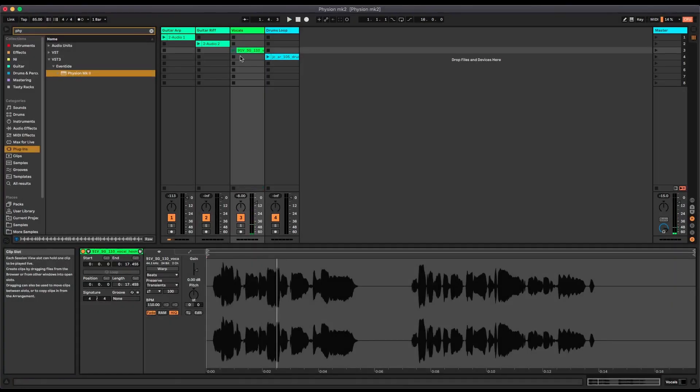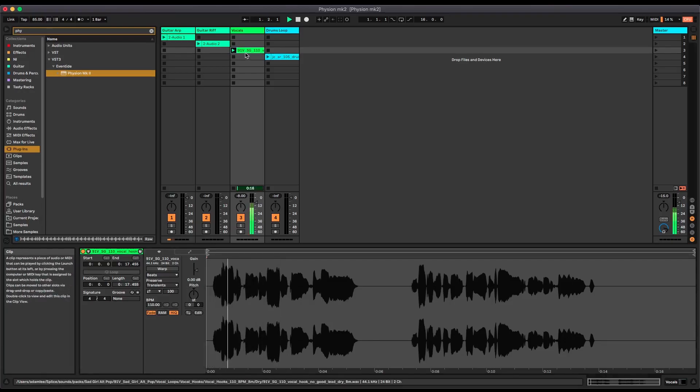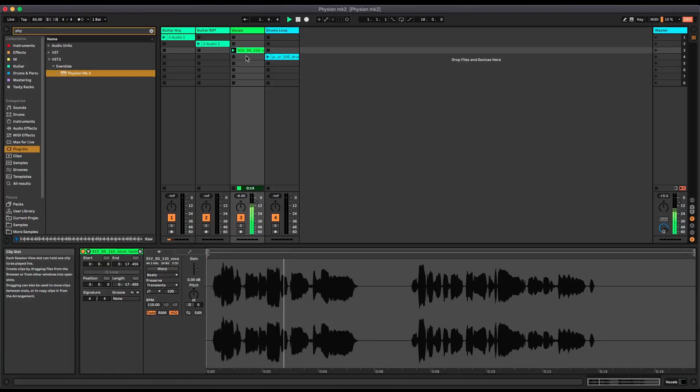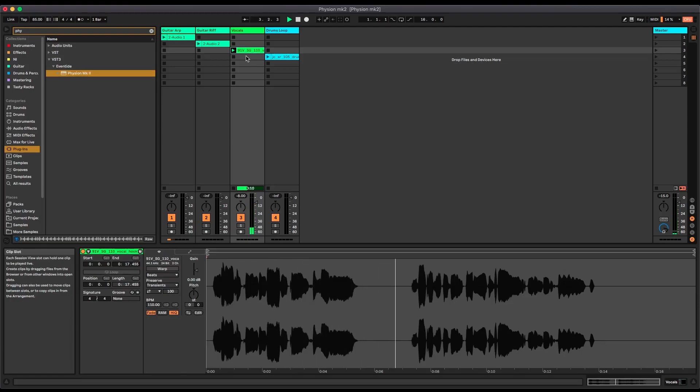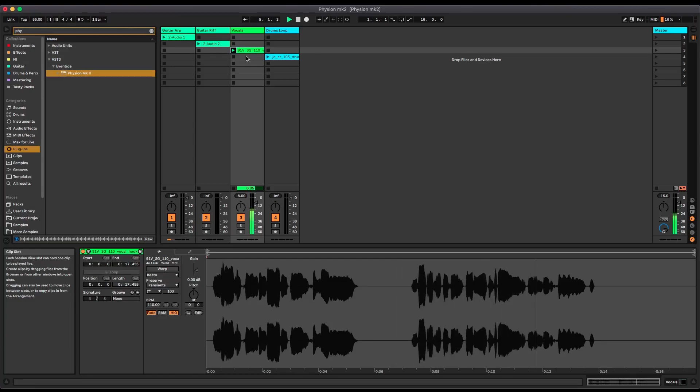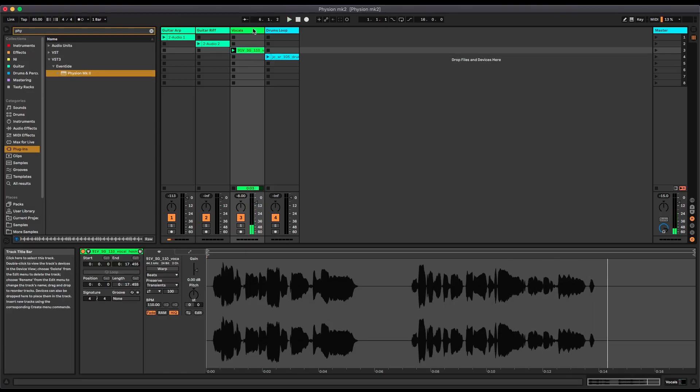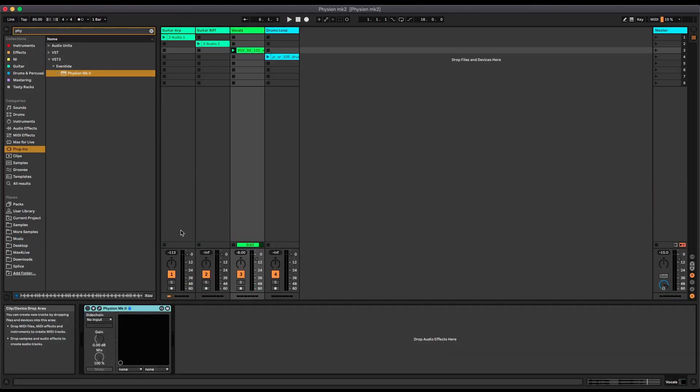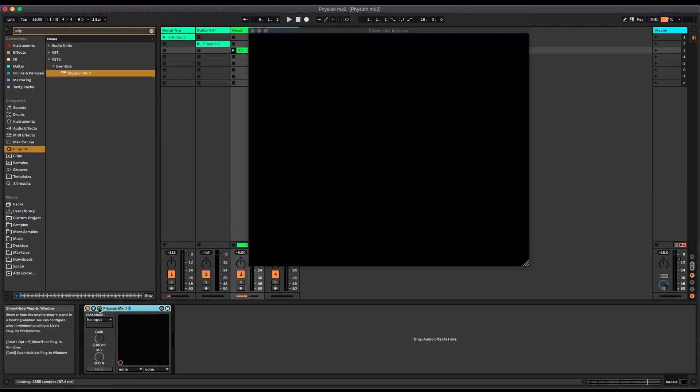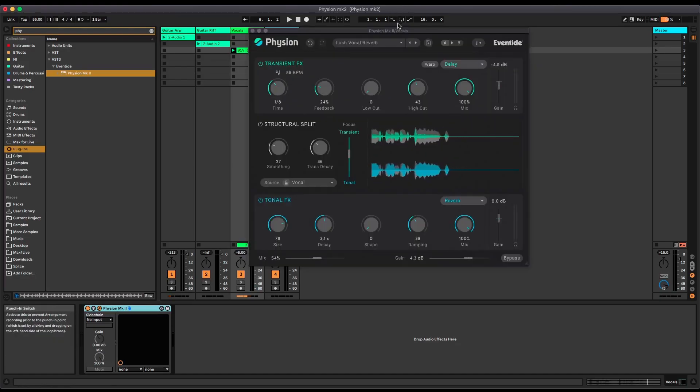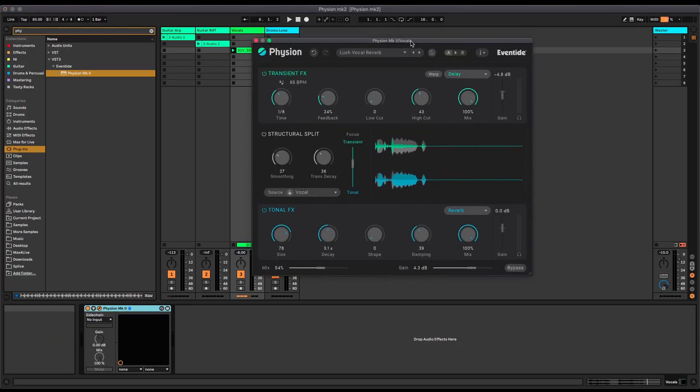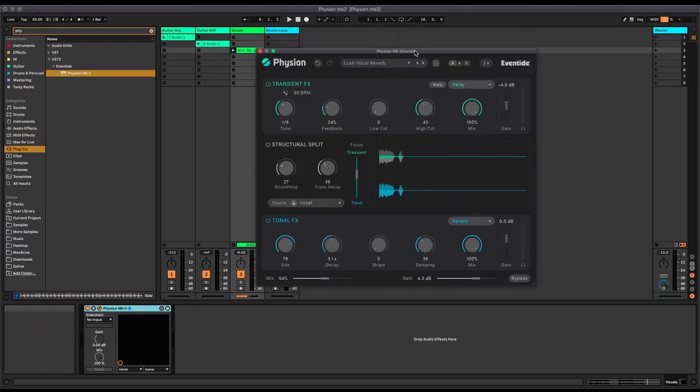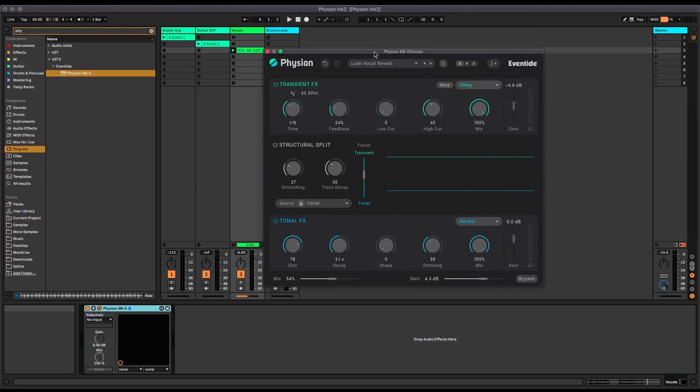Next up I've got some super dry vocals, just this line here. We can do any number of things with that lovely dry sound like that. At the moment I've got this preset loaded up which is Lush Vocal Reverb. It's simply adding a delay to the transient part and a reverb to the tonal part. Let's have a listen to that.